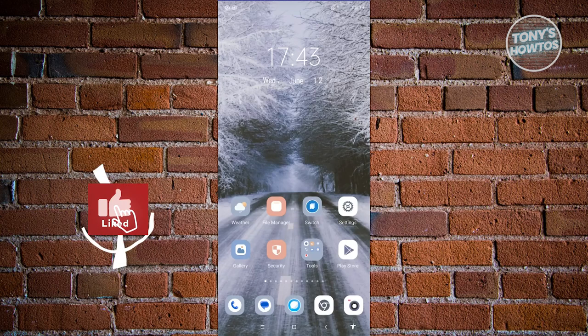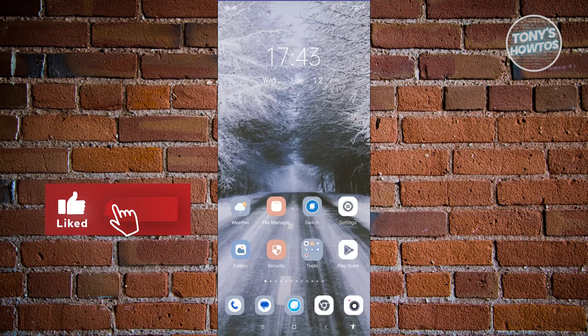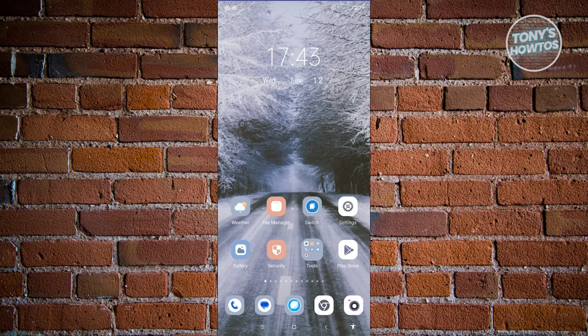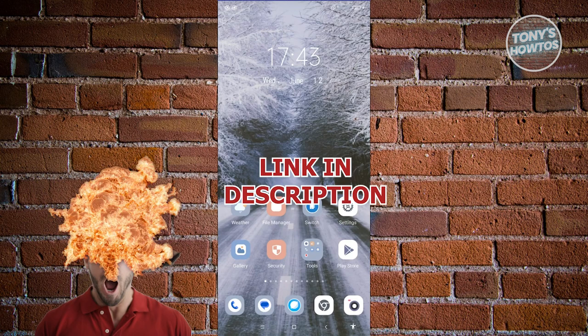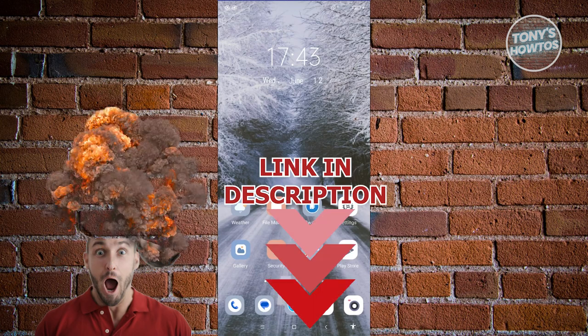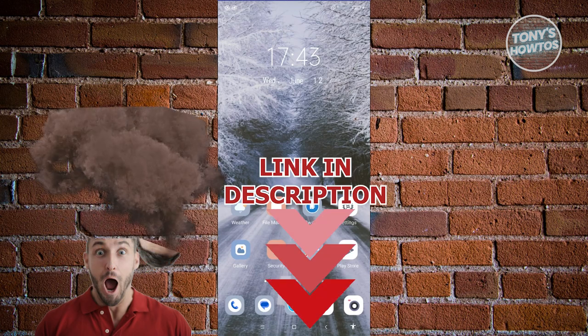Hey guys, welcome back to Tony's How To Use. In this video I'll be showing you how to remove parental control on the Google account. Before we start, hurry up and check out our latest software just under this video.